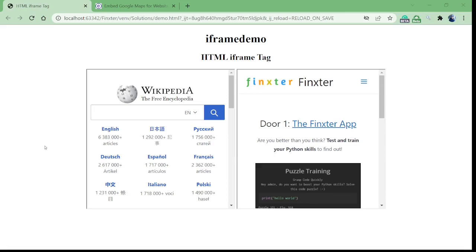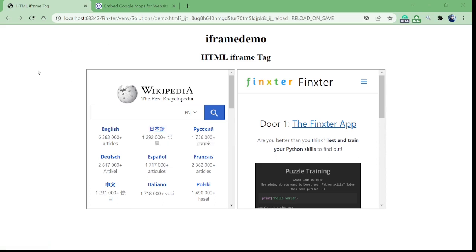Hello everyone, welcome to another tutorial. In this tutorial, let's learn how to get the value of the iframe tag from BeautifulSoup. Firstly, let's see what an iframe tag is. This is a demo webpage — it contains two iframes, and within these two iframes we are displaying web pages from other websites. Iframes are basically used to embed different web pages, maps, or videos.